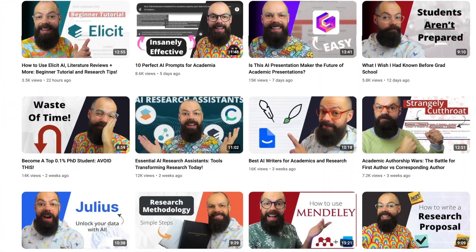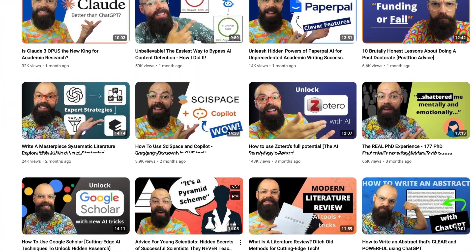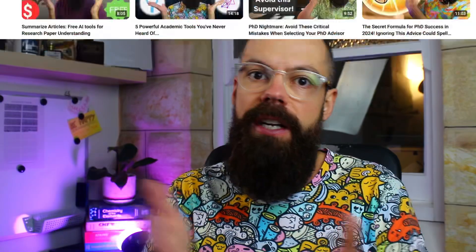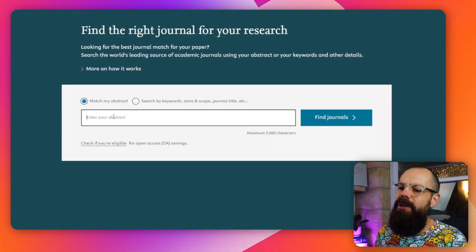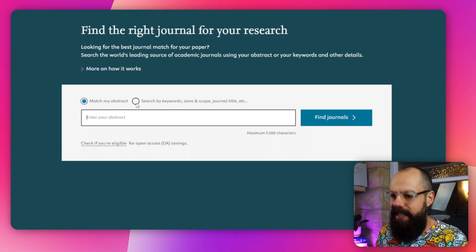Once you've got your peer-reviewed paper — and if you're not sure how to write one, go check out my channel because I've got loads of videos about writing a peer-reviewed paper for publication — this video is going to go through the submission process. Once you've got an abstract and an introduction, you can head over to something like the Elsevier Journal Finder. There are loads of them from different publishers, and they want your money — you'll see what I mean in a minute. You put your abstract in or search by keywords.